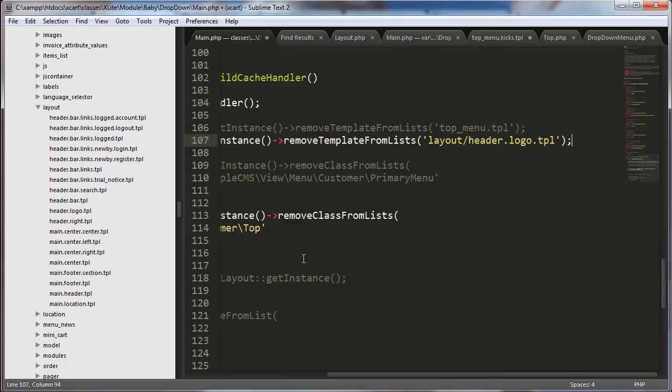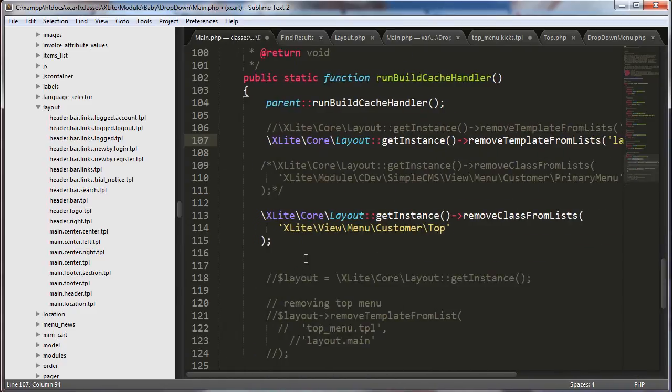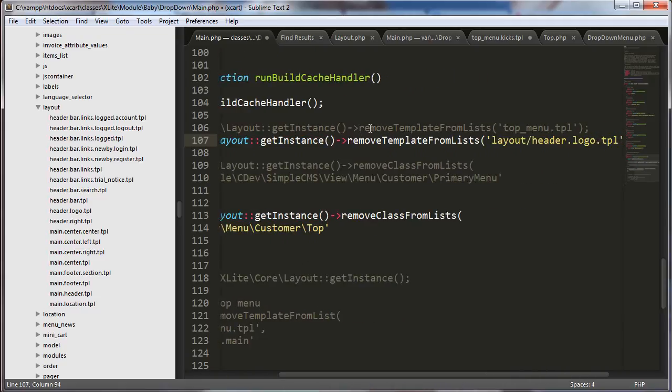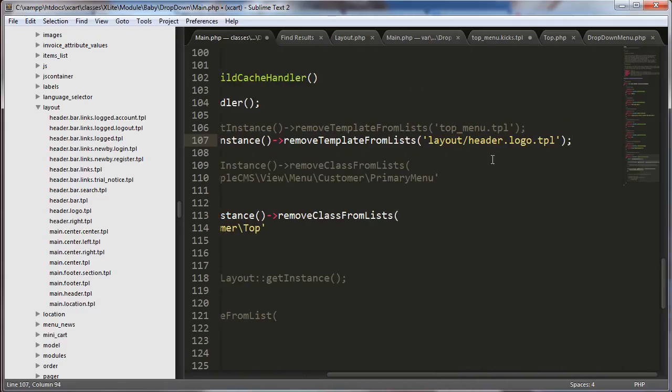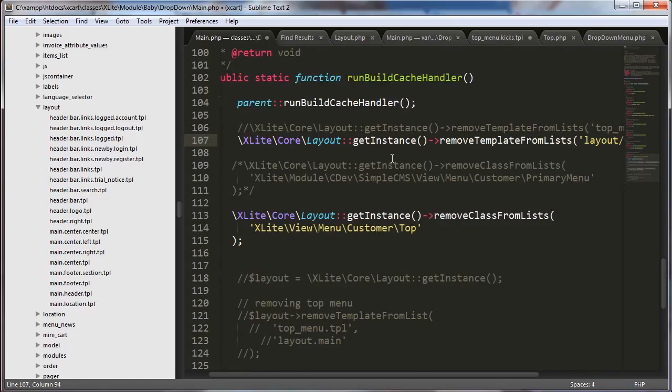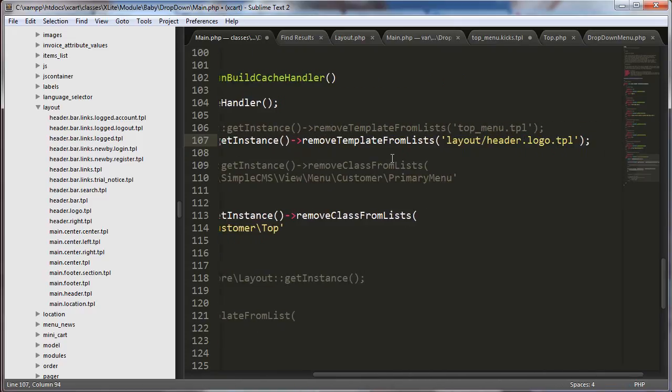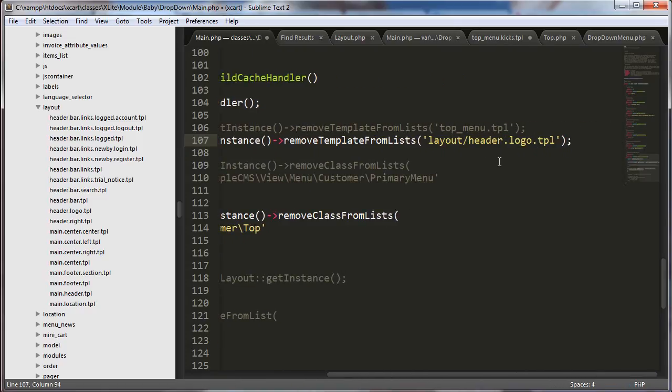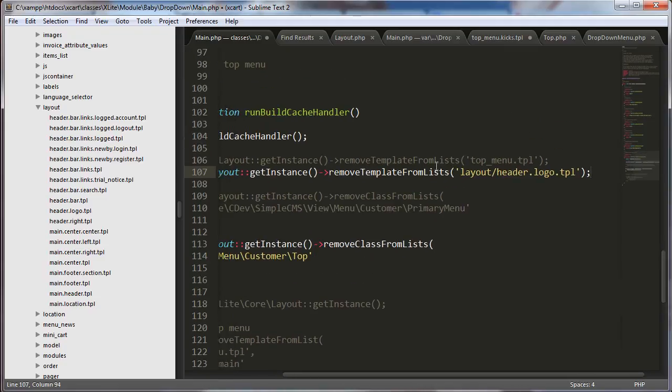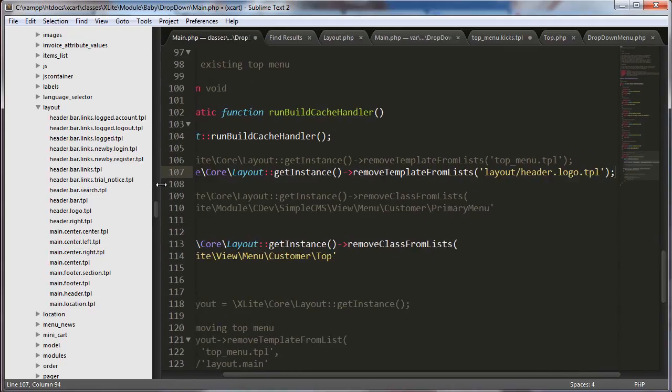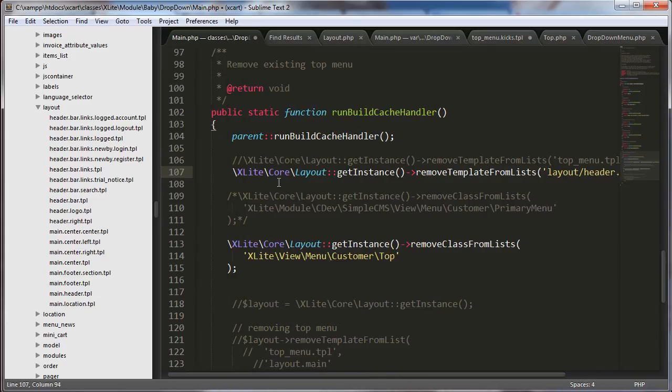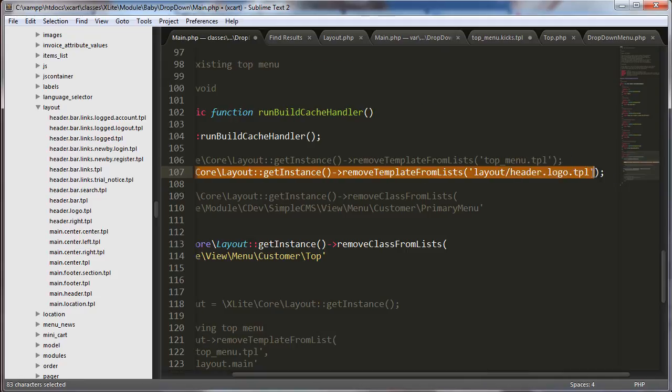Okay. So we're going to go back over here to main.php and just get another little look at this snippet one more time. So, see, I'm removing the template from lists. Layout slash header dot logo dot tpl. I don't know if that's helpful, me scrolling back and forth. But, you can see what I'm looking at. So, it's just Xlight Core Layout, Get Instance, Remove Template From List, Layout slash header dot logo dot tpl.